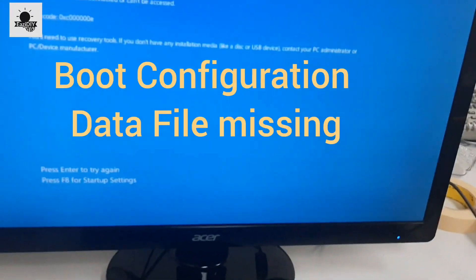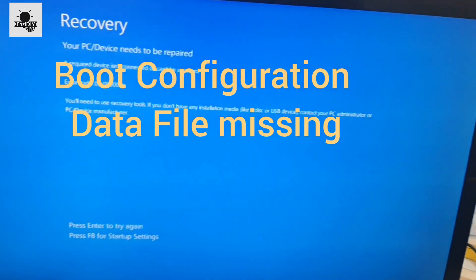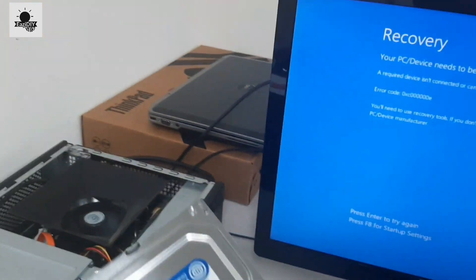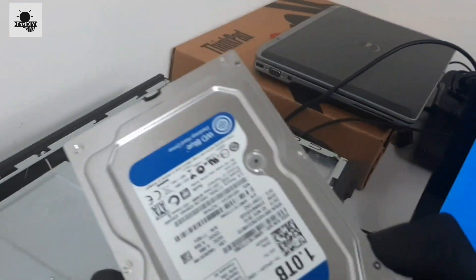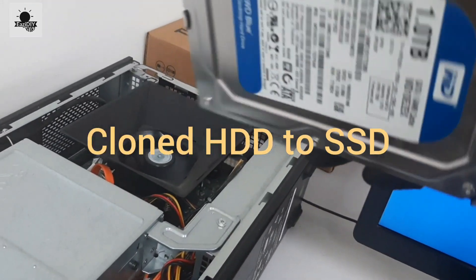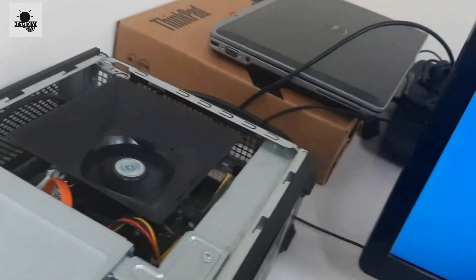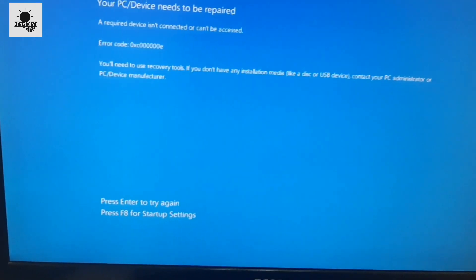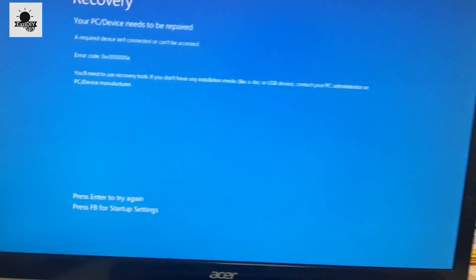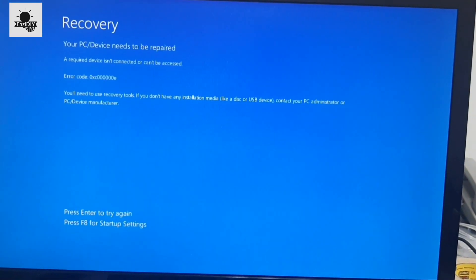Hi everyone. In this video I'll show you how to fix a corrupt boot configuration data file on a computer. I just cloned this computer from HDD to SSD and I ran into this blue screen error.